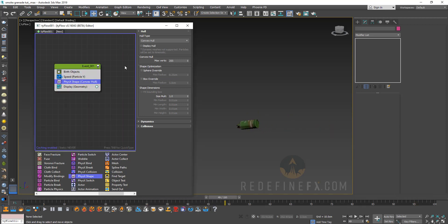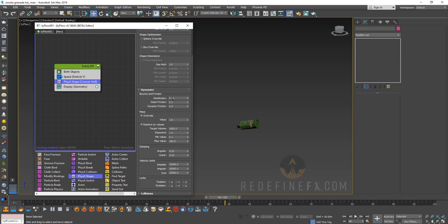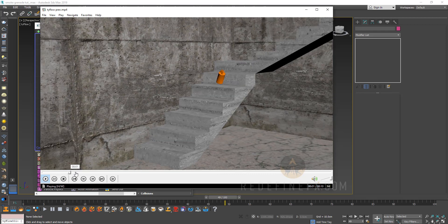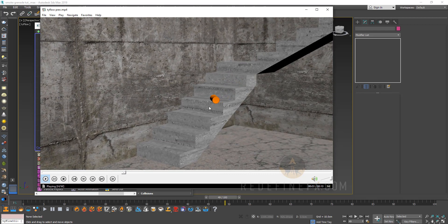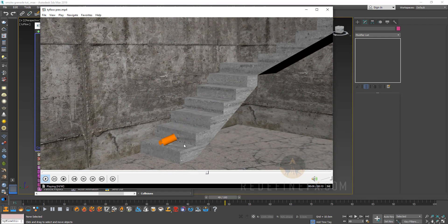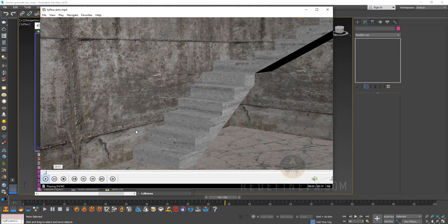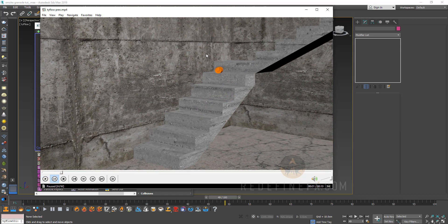You can go under the physics shape settings under dynamics and you can play with the restitution. Restitution is basically bounce, so you can make it bounce a little more — maybe something like 0.3. Static and dynamic friction basically controls how much energy it loses when it hits an object or another particle. In my example I was going for an effect where I wanted it to sort of keep bouncing down the stairs, so I made it a little too bouncy. The friction controls how much energy it loses every time it hits the stairs and the wall.